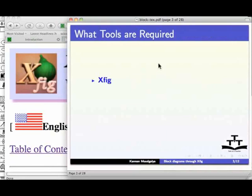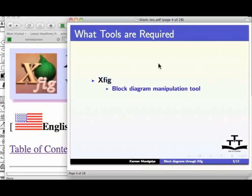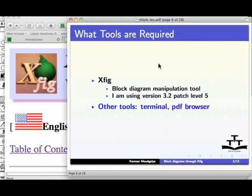We will see the tools required for this purpose. I shall use XFIG, the block diagram manipulation tool. I am using version 3.2, patch level 5. I will also use the terminal and the PDF browser.